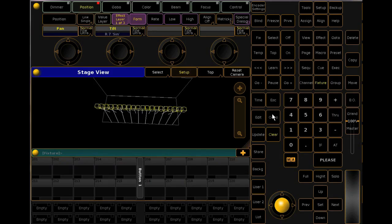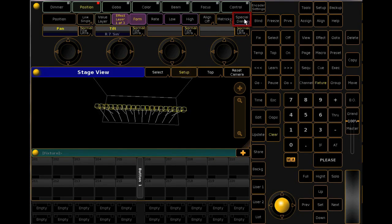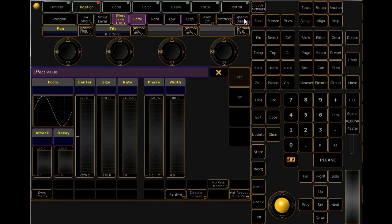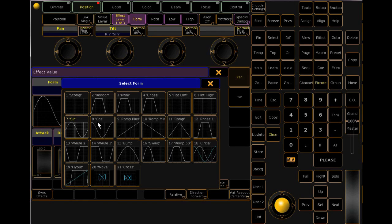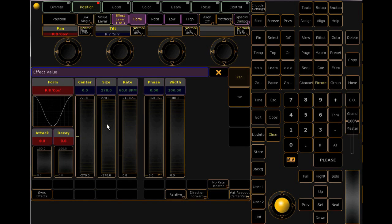In addition to the encoder controls, you can also use the graphic interface. Press Special Dialog and you'll see a window that should look familiar to the edit screen. Keep in mind, though, that this is just another way to access the information and edit it directly in the programmer — it will still need to be stored or updated if you wish to use it later in playback. If you store this information directly into a queue instead of into an effects preset, and you wish to change it later, you'll need to edit the queue directly, as you would with any other value stored directly into a queue.